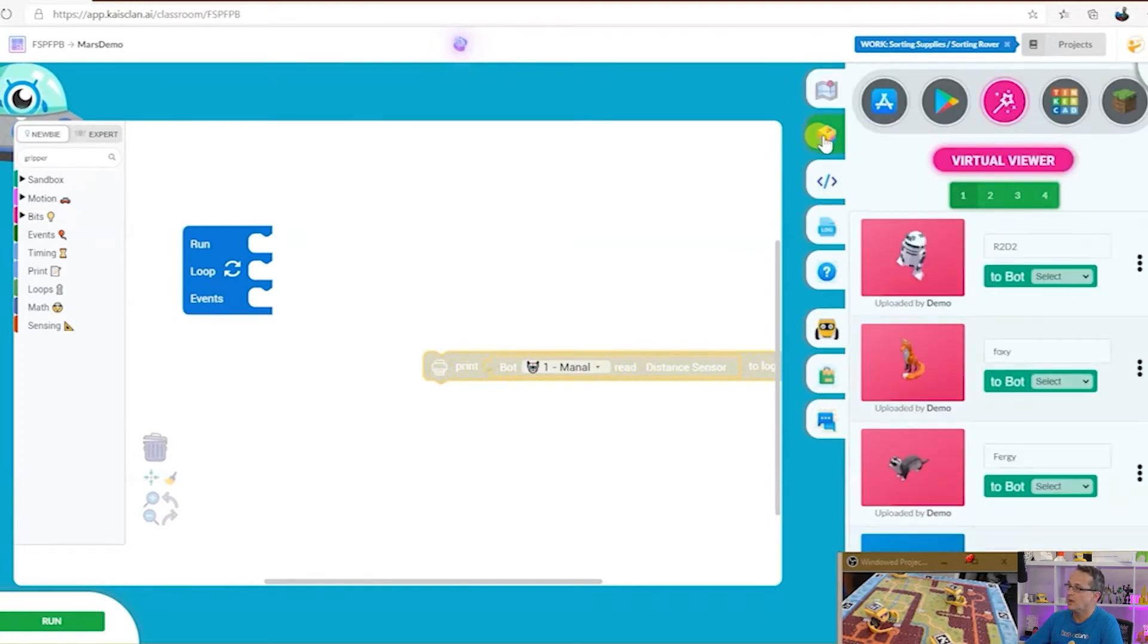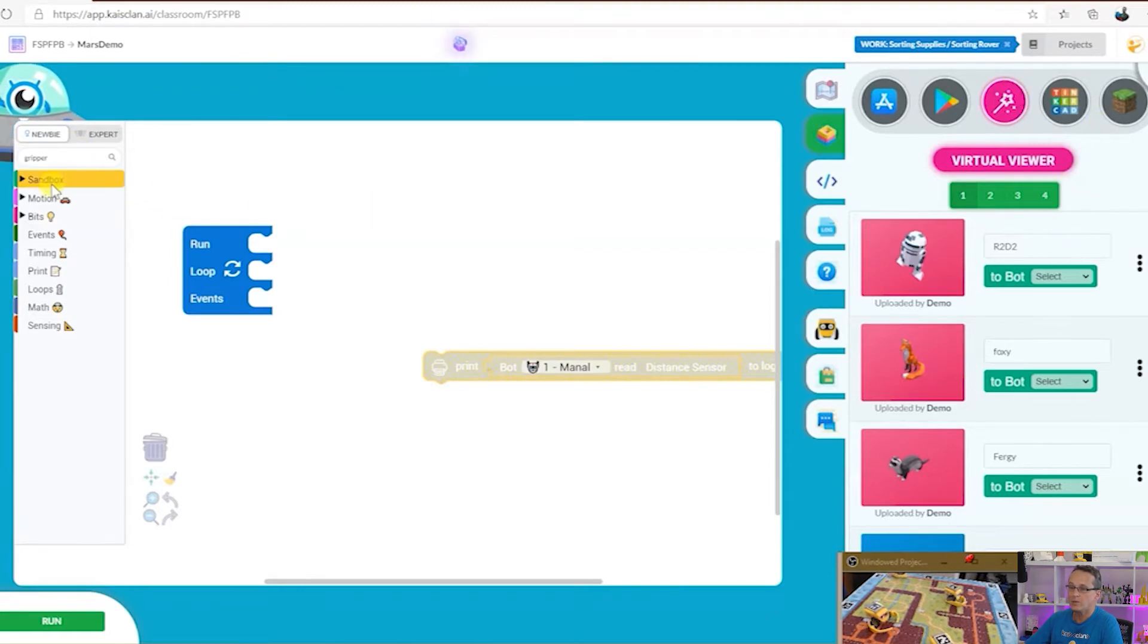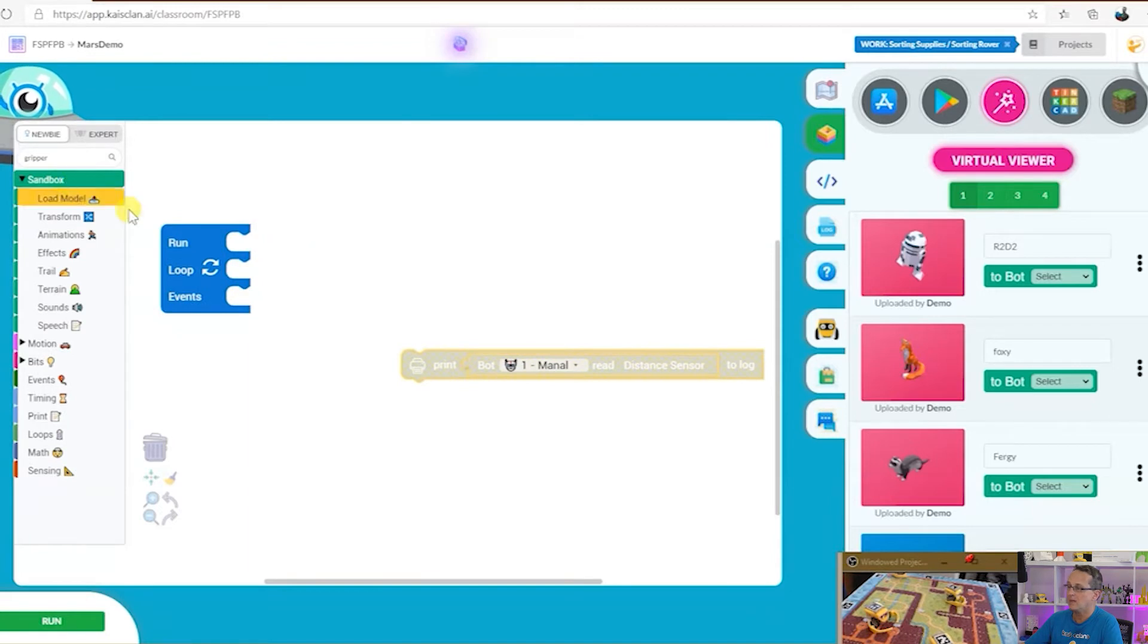Here we've got the sandbox mode. We've got sandbox mode on the right hand side and we've also got a coding block section on the left.